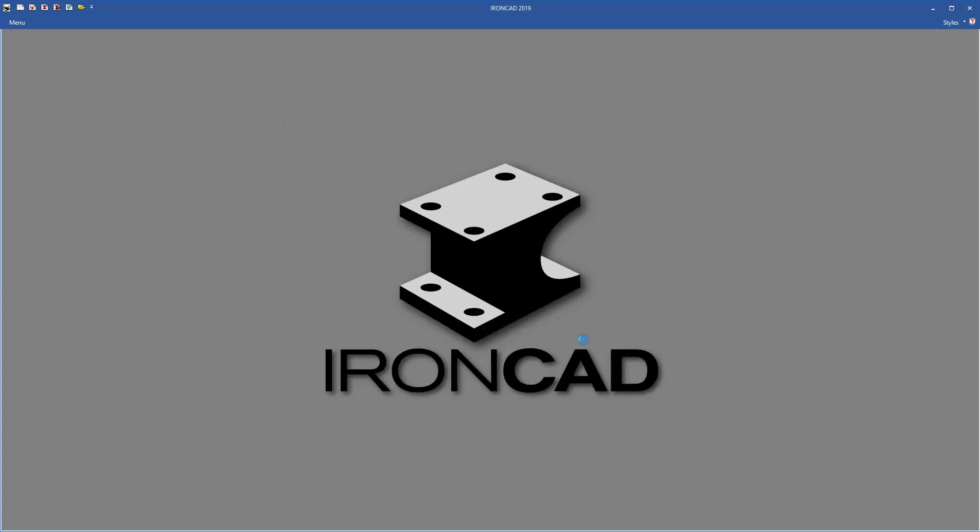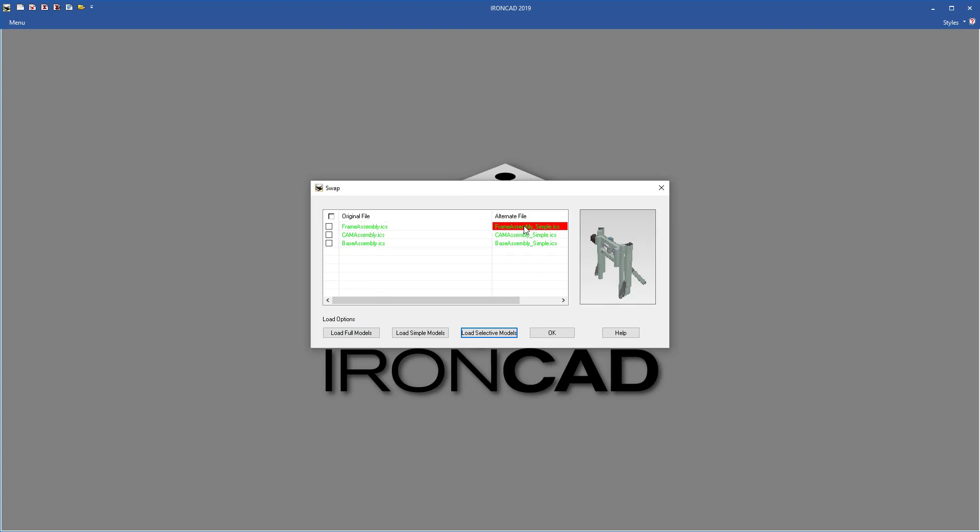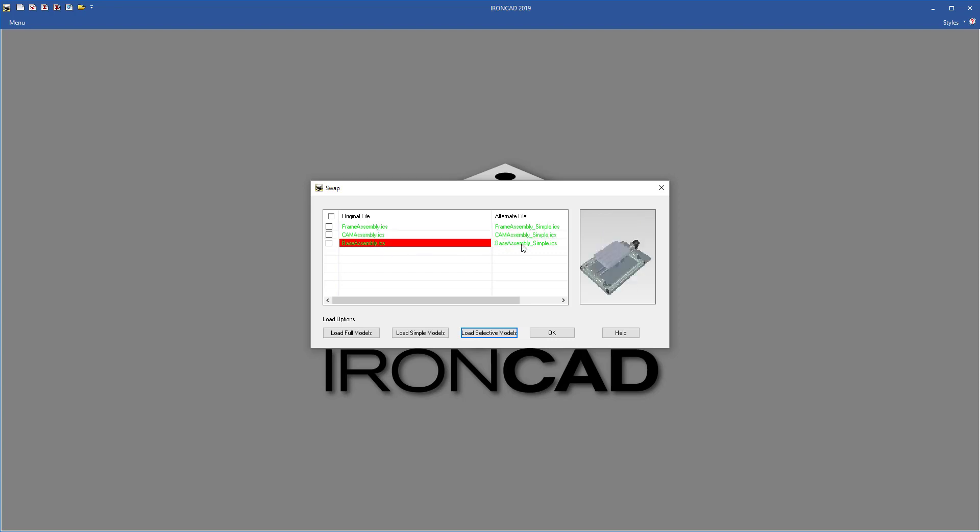With that check, it'll pop up another dialog that allows you to swap your models. For example, those three assemblies that we mentioned have two versions. One is the full version and if we select on the other one we can see the simplified version as well. Same for the cam and same for the base.